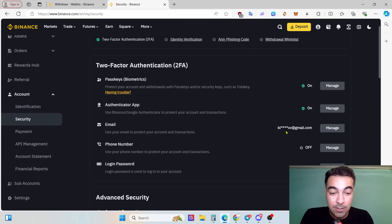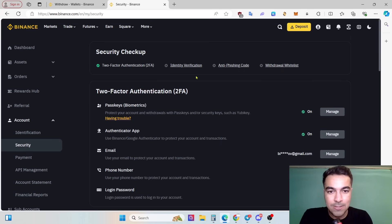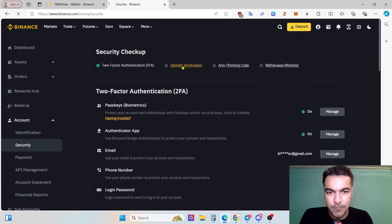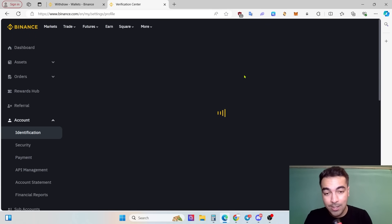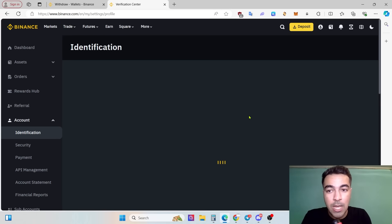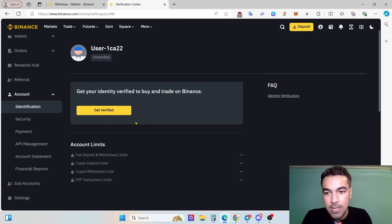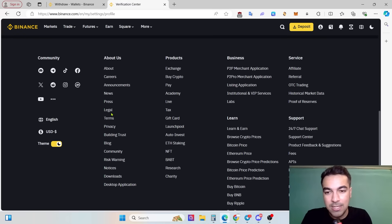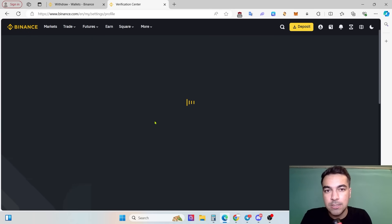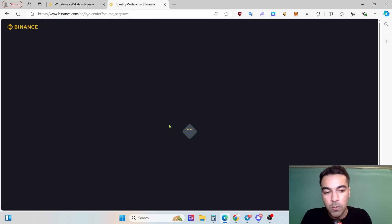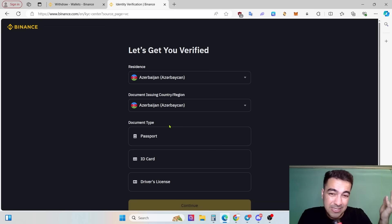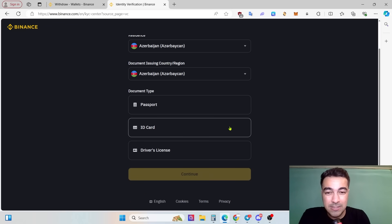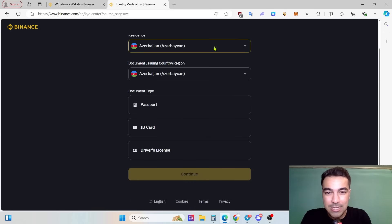Identity verification. We need to do all things because that's the security. That is our money and we absolutely don't want some scammers to steal it. Get your identity verified to trade on Binance. Click get verified. That's necessary if you don't want to do it, you can't use Binance separately.